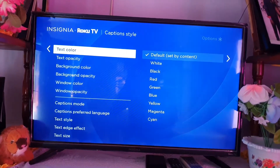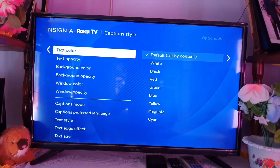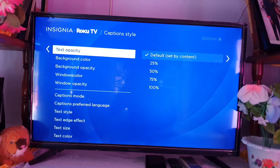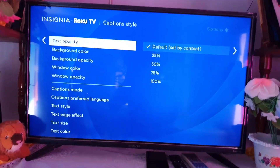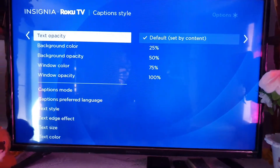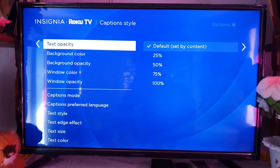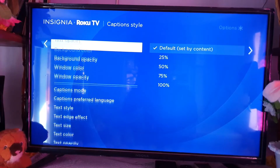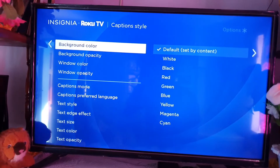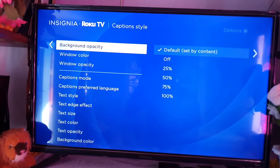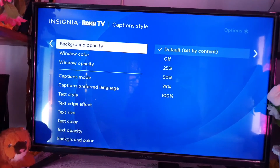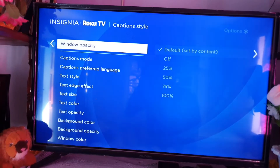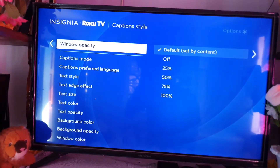As you can see, you can customize all aspects of your captions. The defaults are fine, however if you want to customize for a specific reason, you can use these sections. It's best to leave them at default for them to work best.